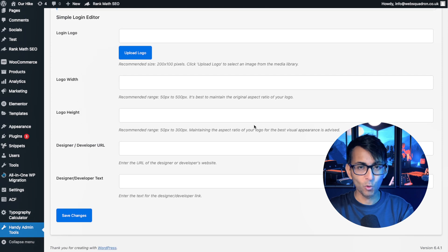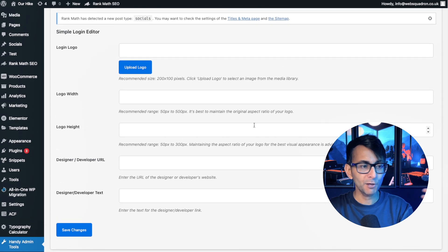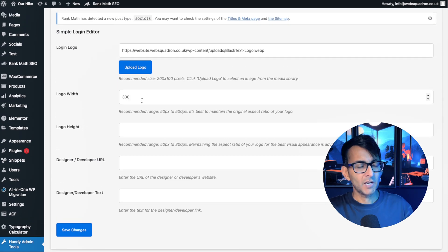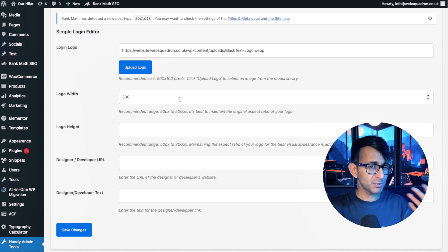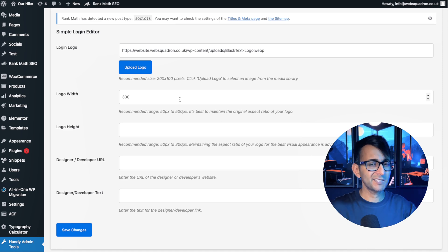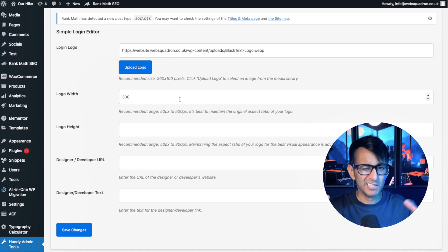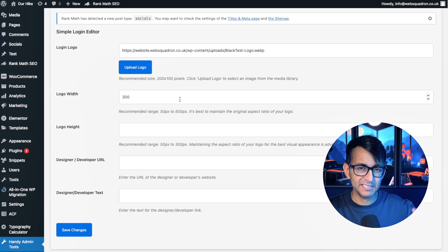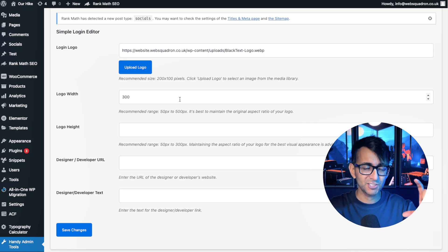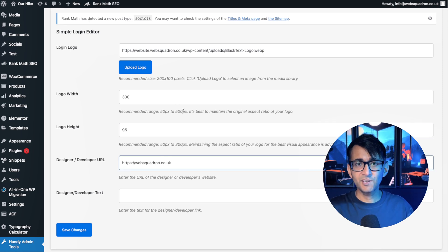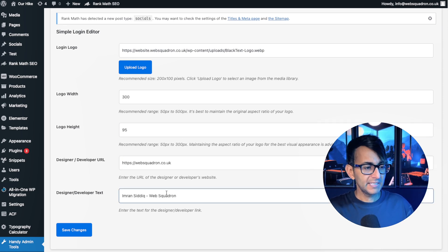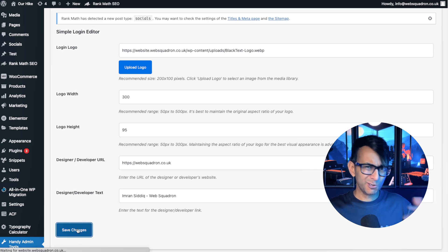And this is where it's going to walk you through. Upload your logo. I'm going to say the width of it is 300 — you are told between 200 to 100, I'm going to test it out with 300 by 95. 95 is my dimensions for my logo, 95 for the height. Stick in your URL and a bit of a description, and then we hit save changes.